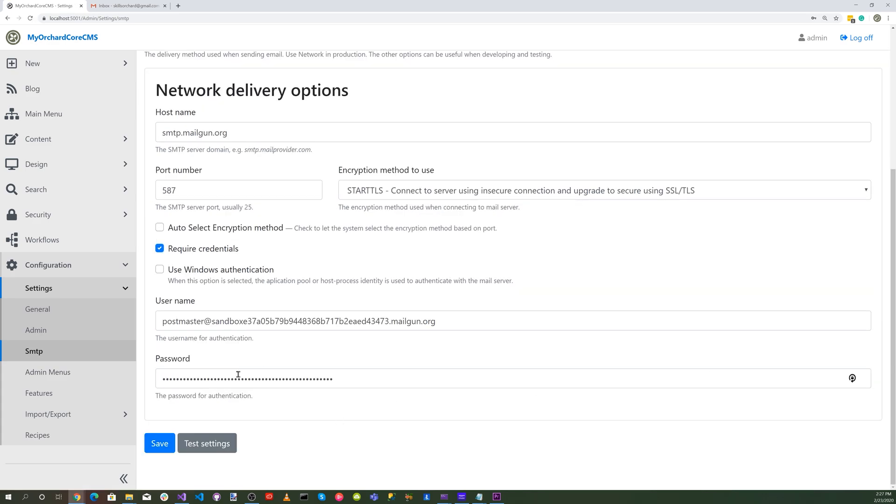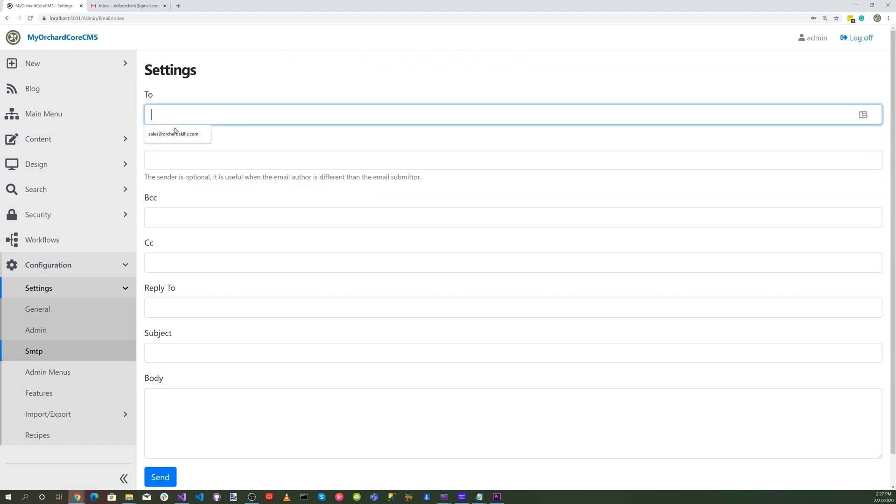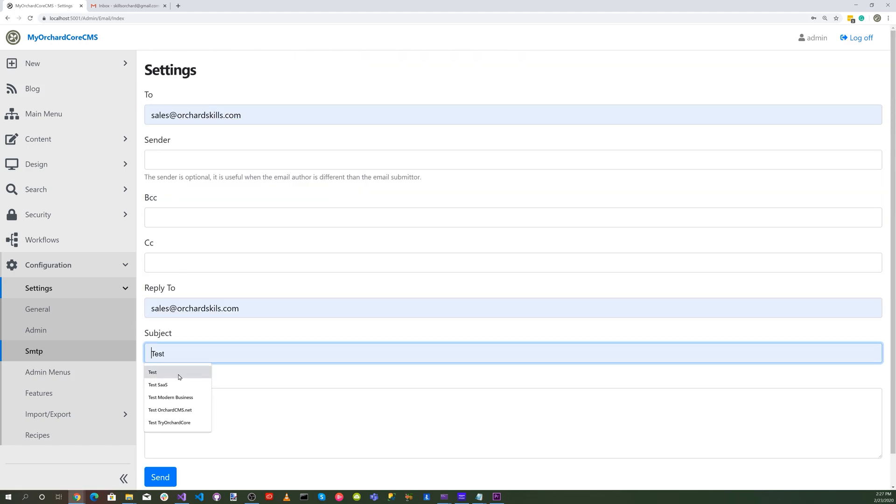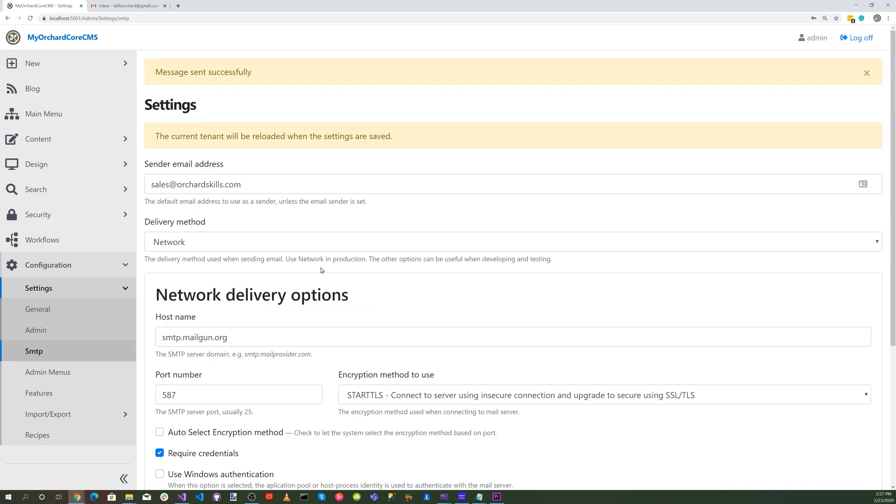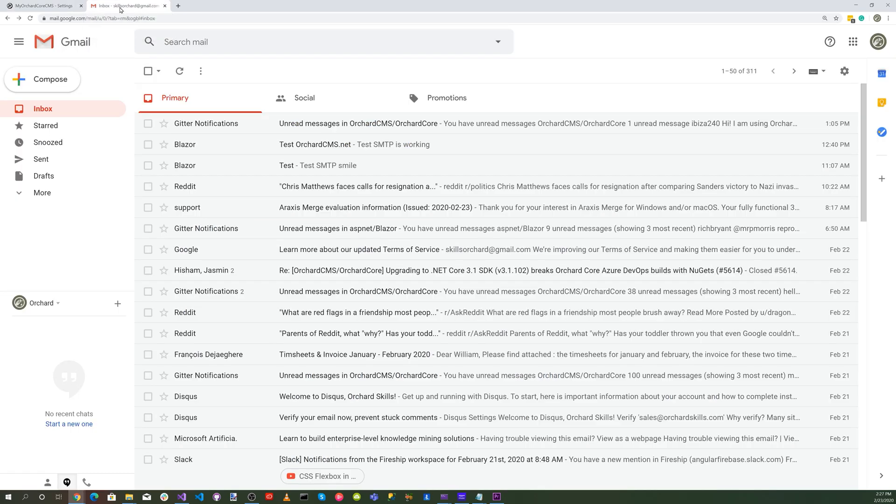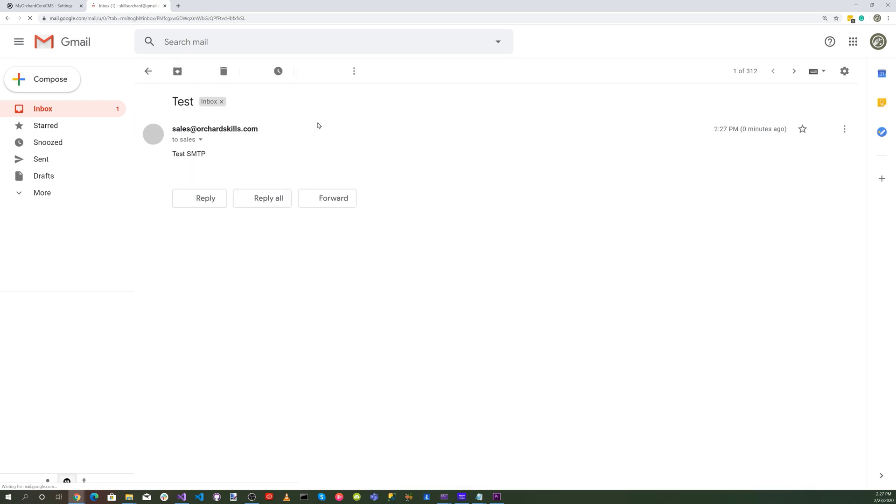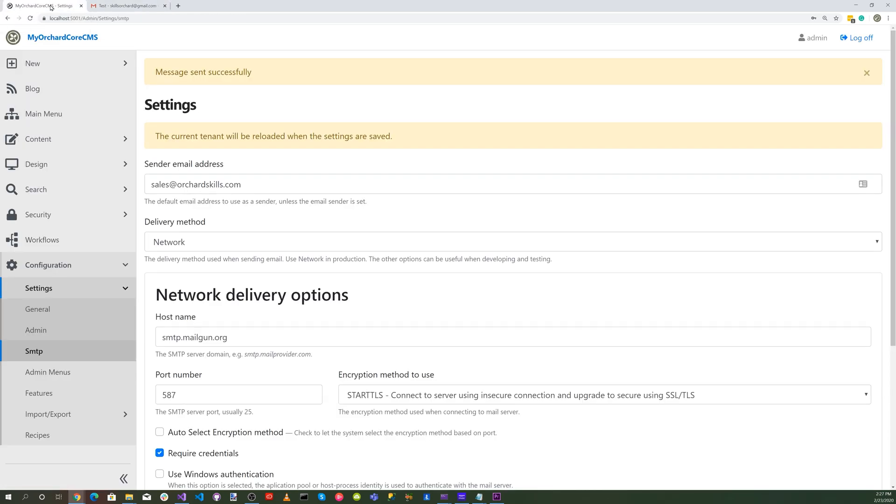Let's do a quick test here. We'll send it to ourselves and say do a test SMTP and hit send. It says message sent successfully. Let's go find it - and there it is. Great.